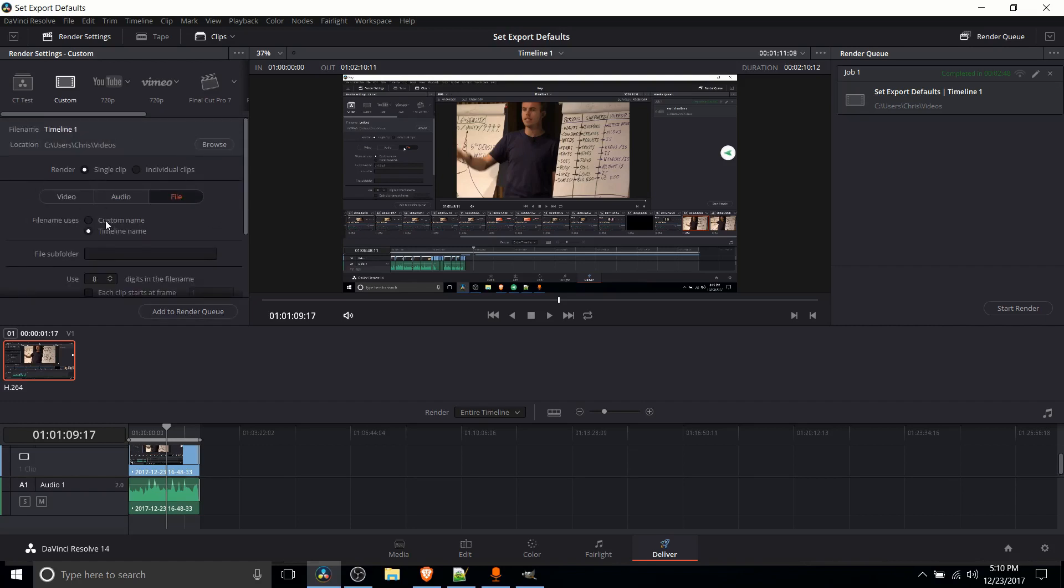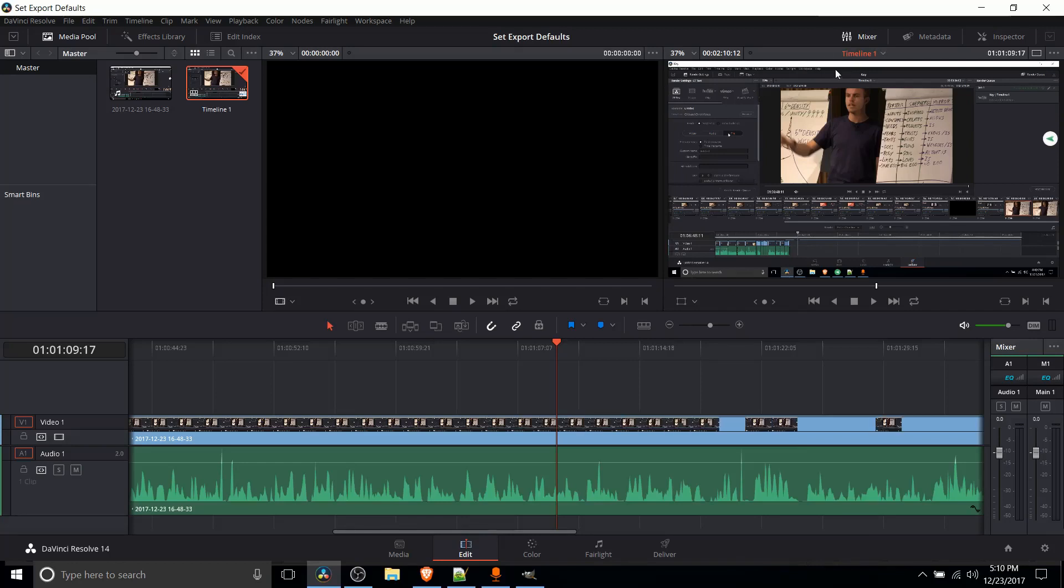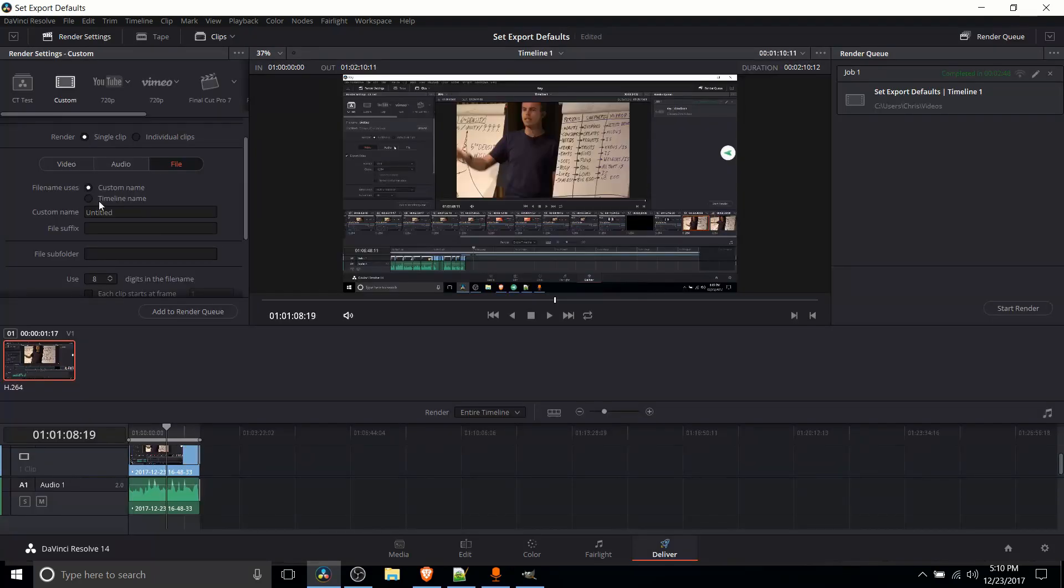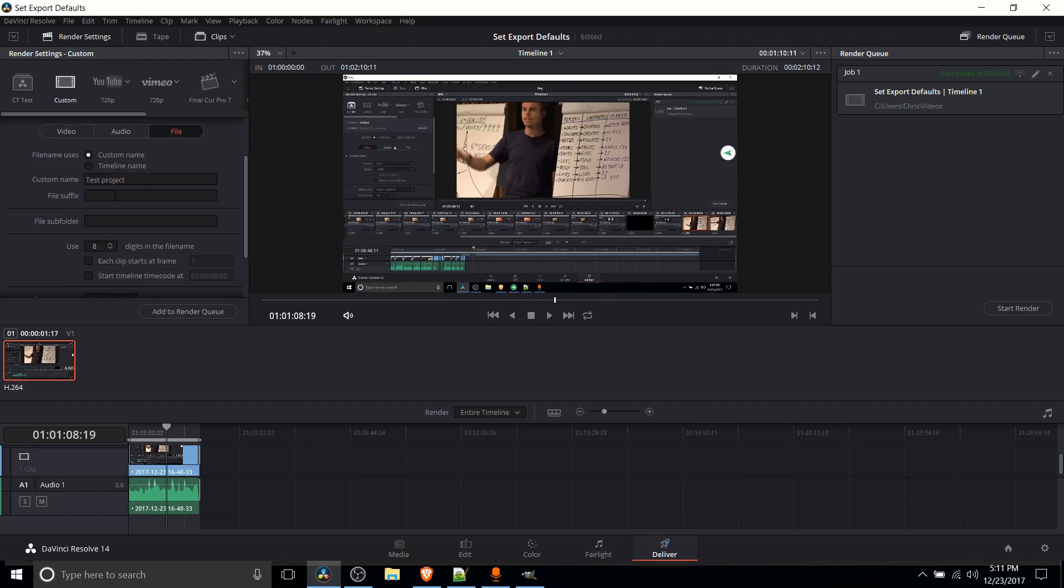So in the file tab we can set a name for our export and we have two options here, custom name and timeline name. If you choose timeline name then what your video export is going to be set to is the same name you see up here in the edit tab. So this is the preview window for what's actually going on in the timeline. It says timeline and that's what the name would be if we exported like that. If you'd rather set a custom name you can just check that little radio box there. Give it whatever name you want. So we could just say test project.